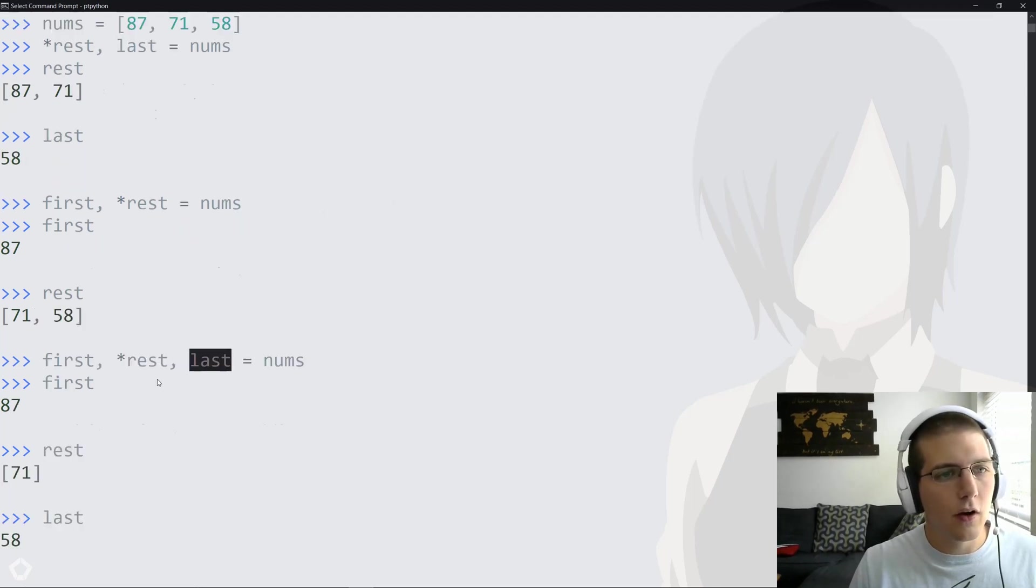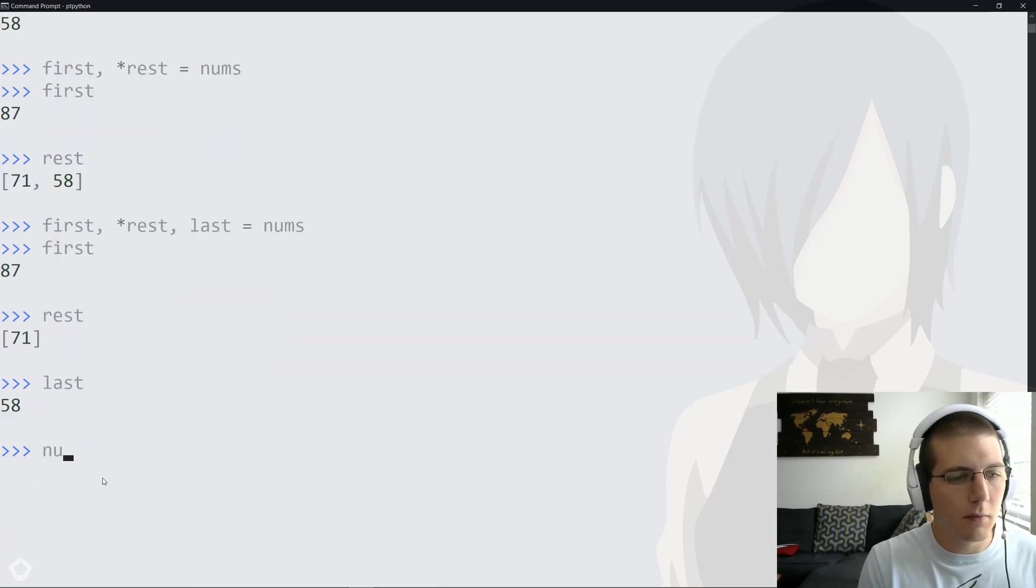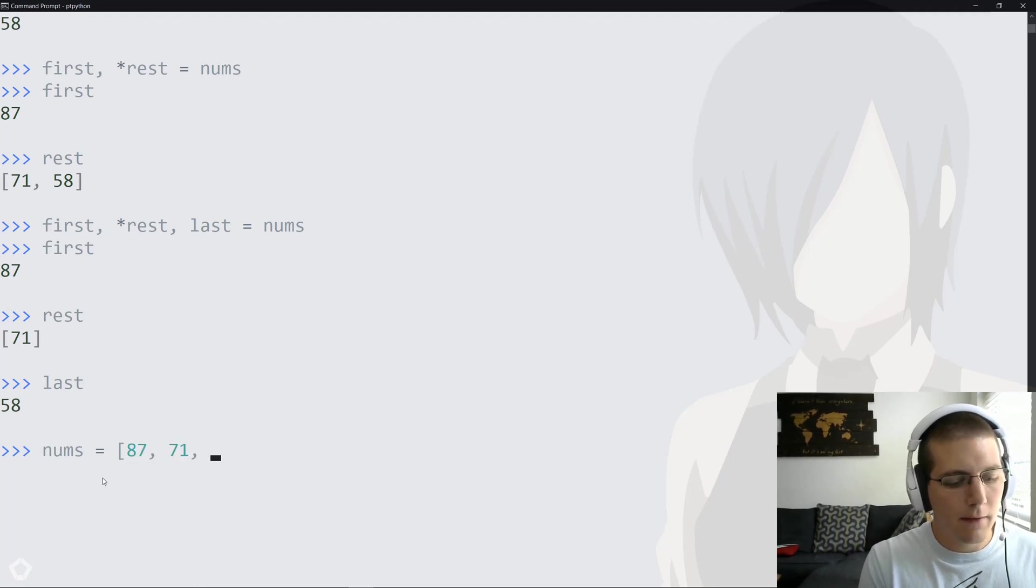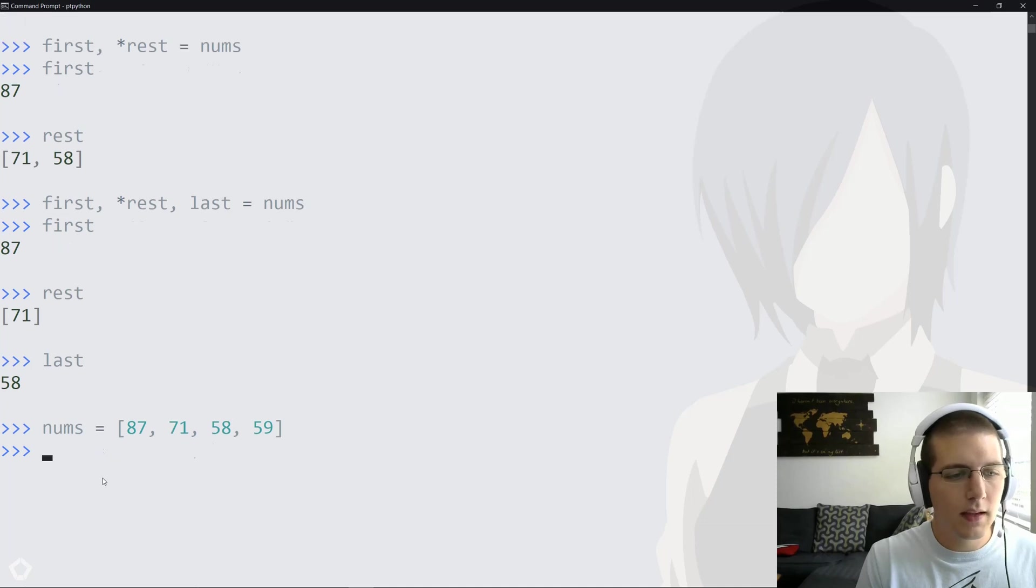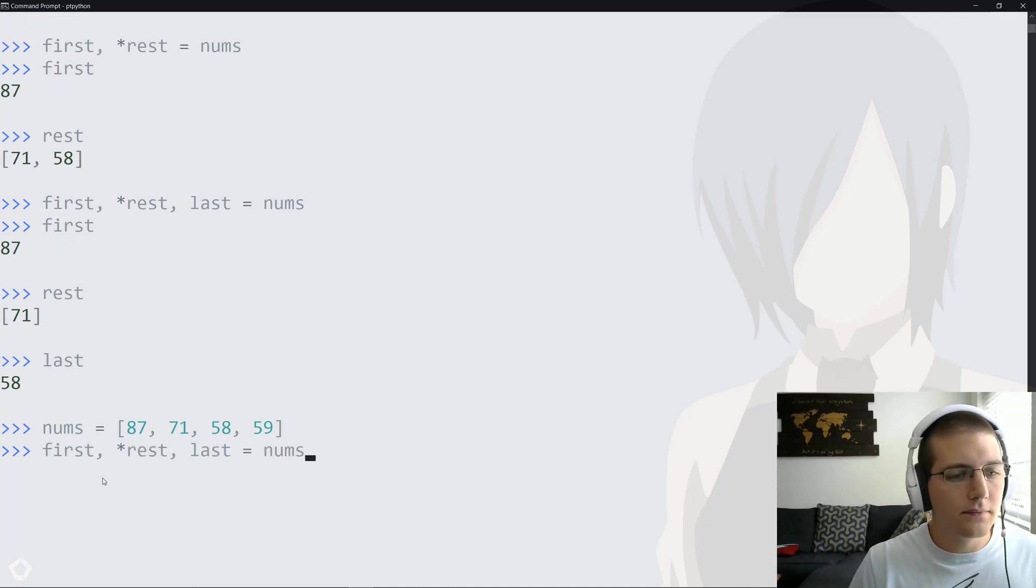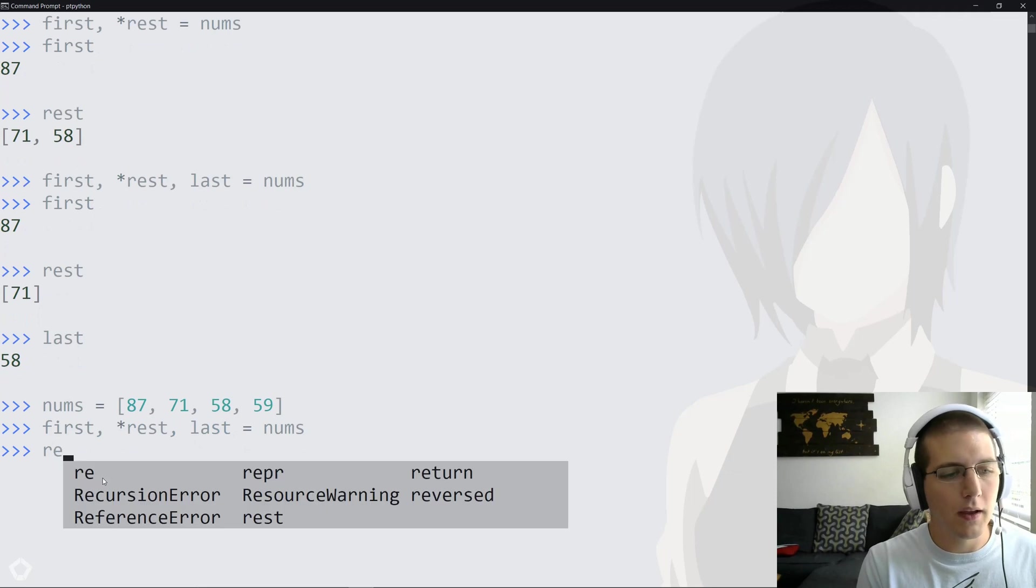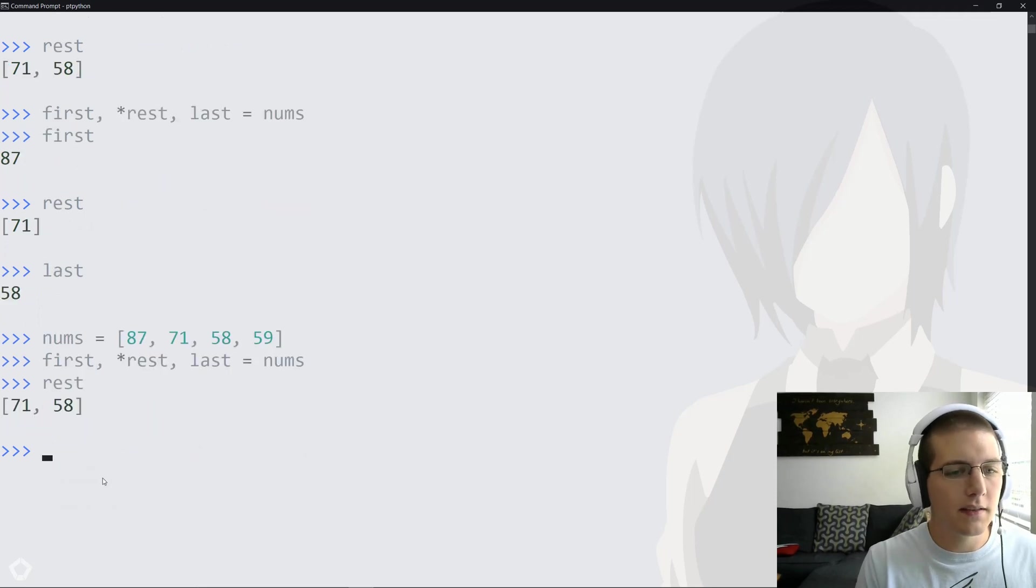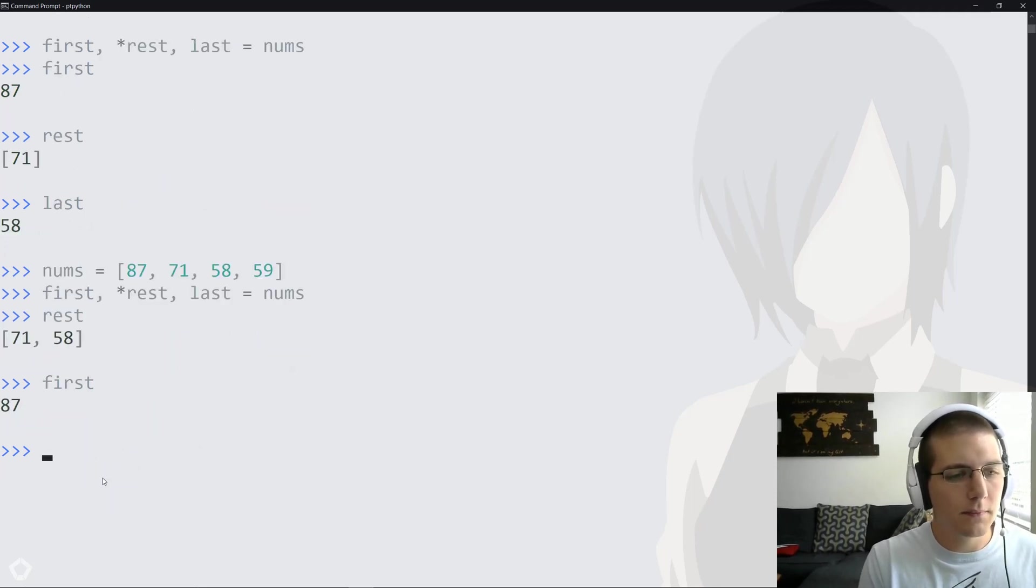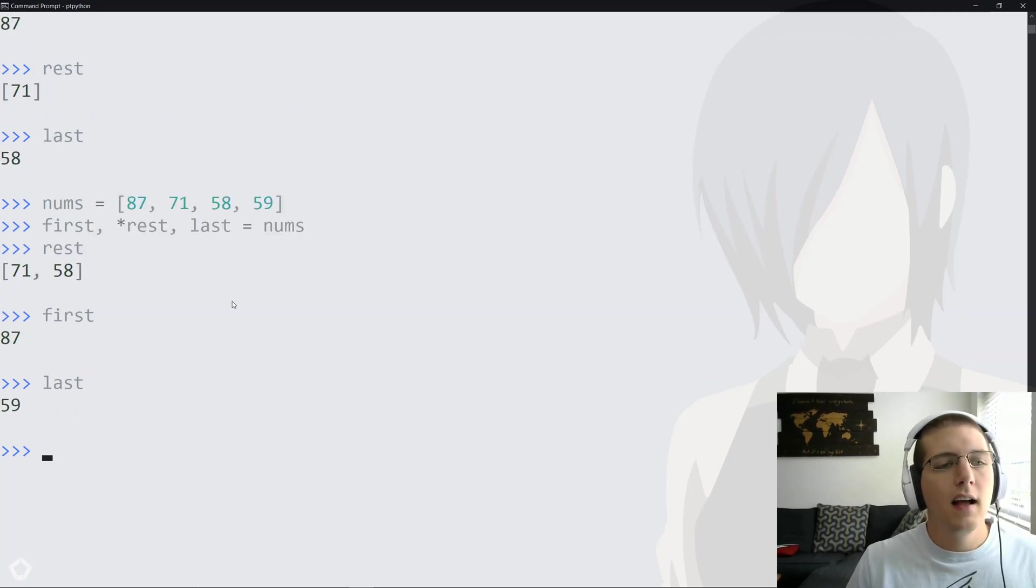We could change nums and run the same line. Maybe we want nums to be equal to 87, 71, 58, and then Jake Guentzel. Then we'll go ahead and run that same line again, and rest will contain 71 and 58. First will contain 87, and last will contain 59. So you can get the idea that this structure allows you to get the last item of the list.